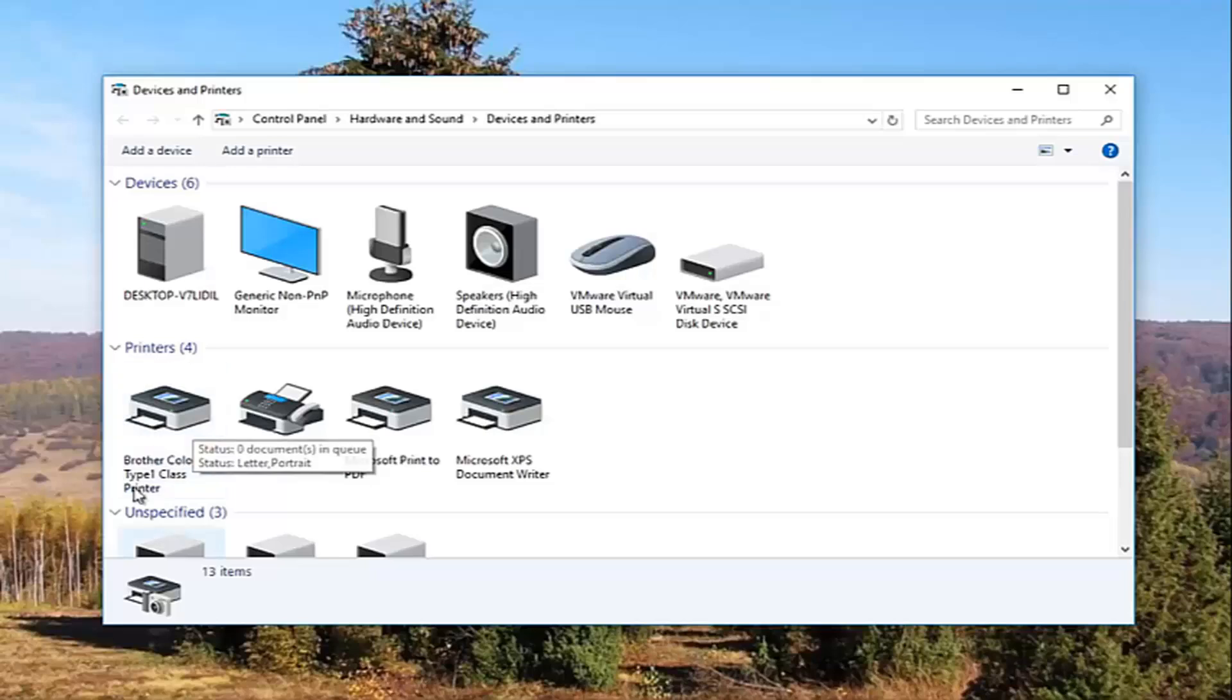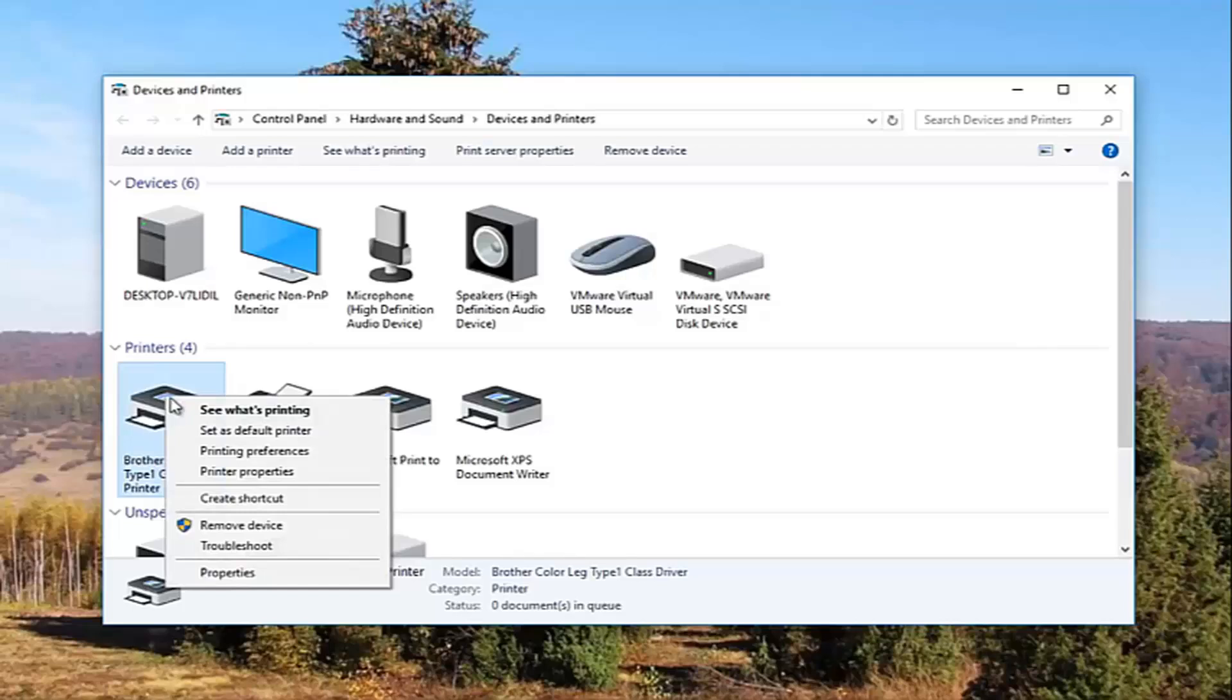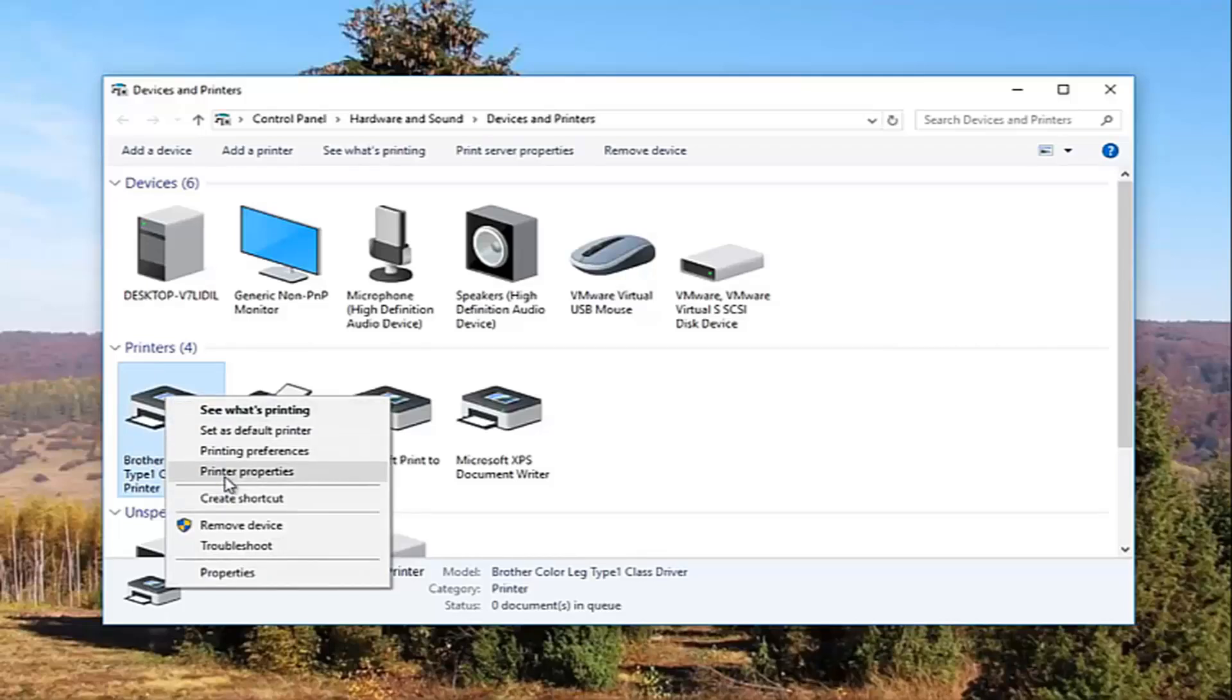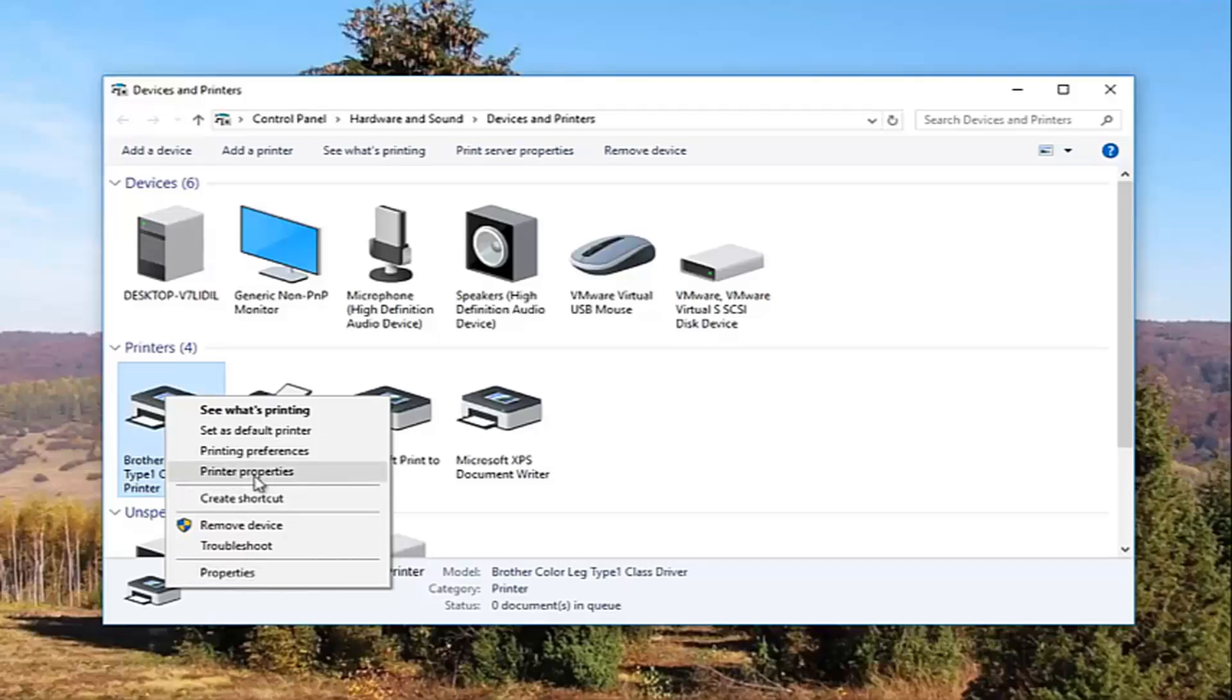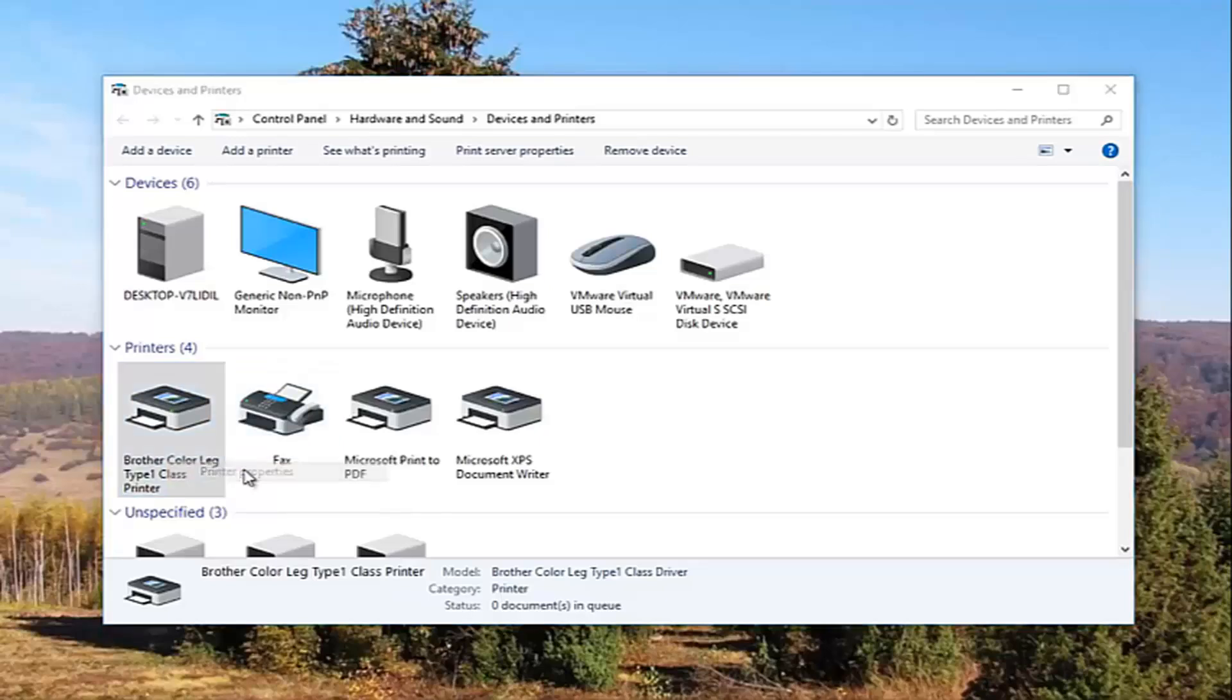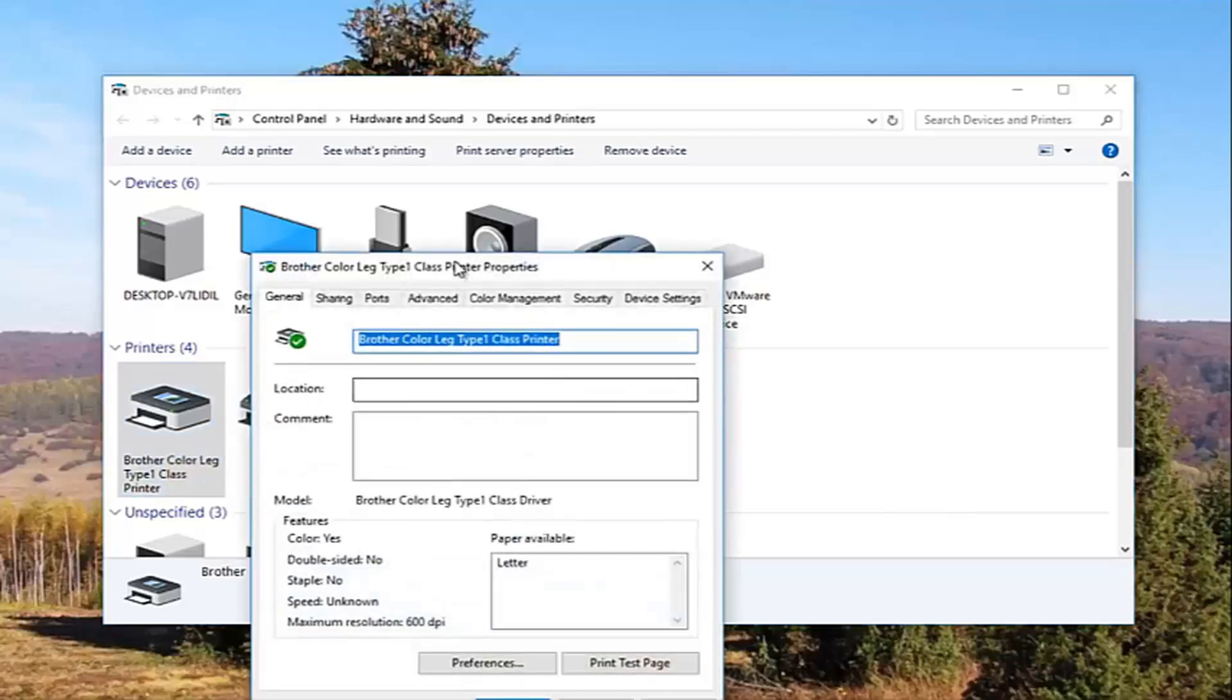So it looks like this Brother printer is my printer. So I'm going to right click on it. I'm going to left click on printer properties. Please note I'm not clicking on properties down here. I'm clicking on this printer properties right here, and I'm going to click on it one time to open it up.